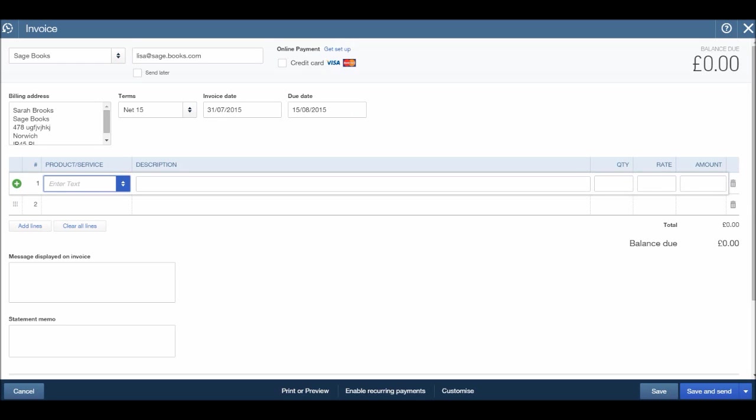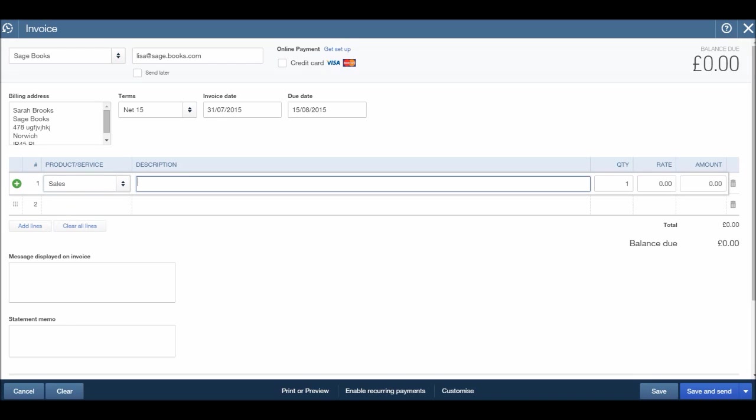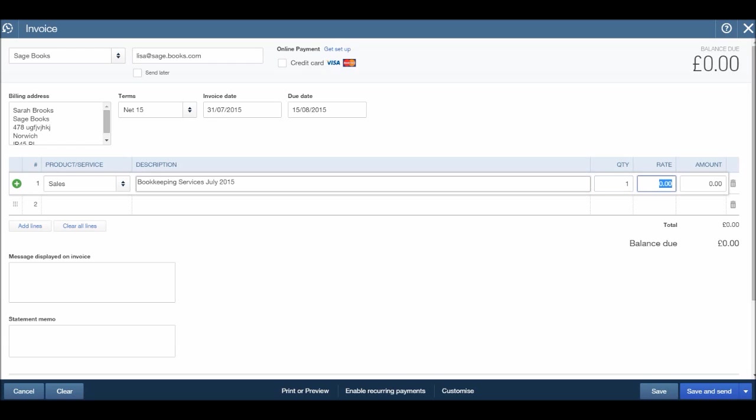So in line one, we are going to enter our sale. So this is what we're selling. This is an invoice that's going to a customer. Now by default, there should be a sales code already on QuickBooks Online. We'll go through in later videos adding new codes. But for now, we're just selling something. So let's put it down as a sale. Move across, you can tab or use the mouse to click in the description. So we have a sale. The description, let's say bookkeeping services for July 2015, quantity one. The rate, say it was a set fee of 45 pounds. Tab across, we have 45 pounds.